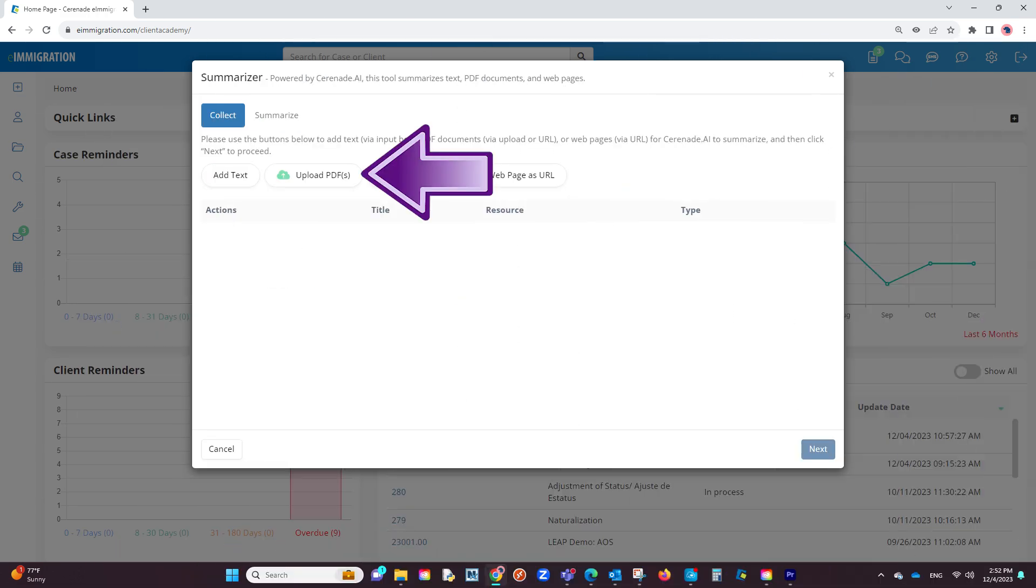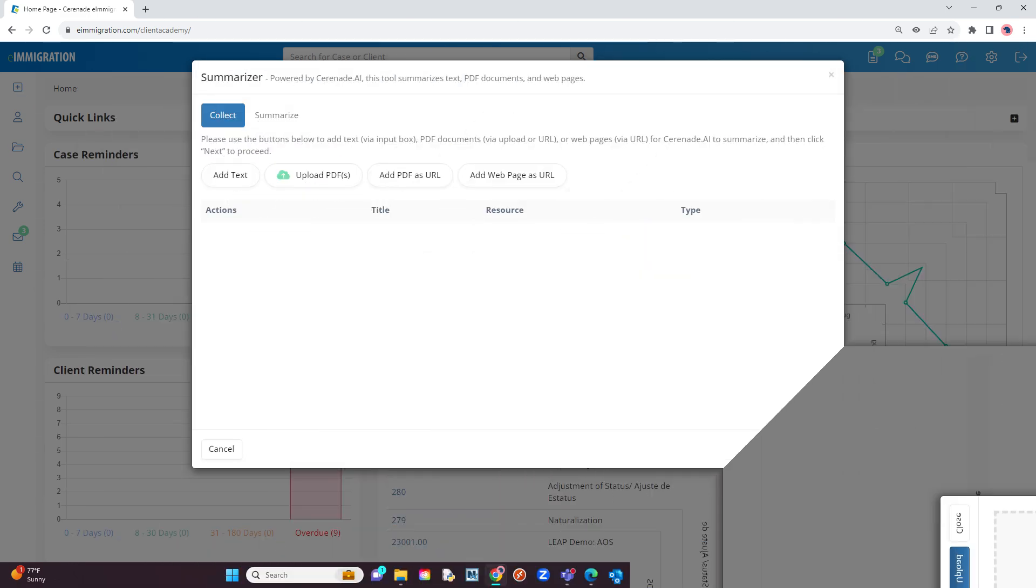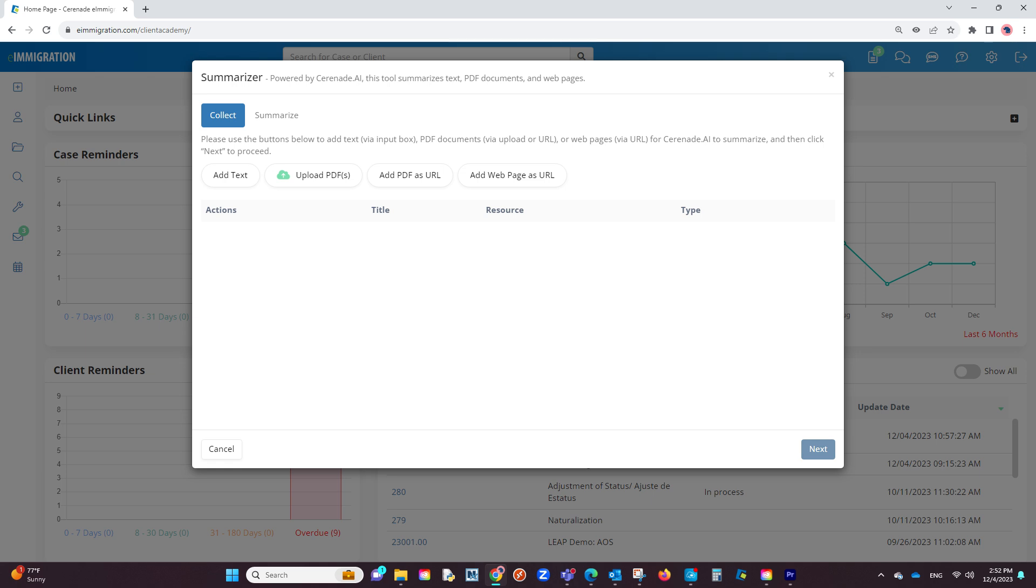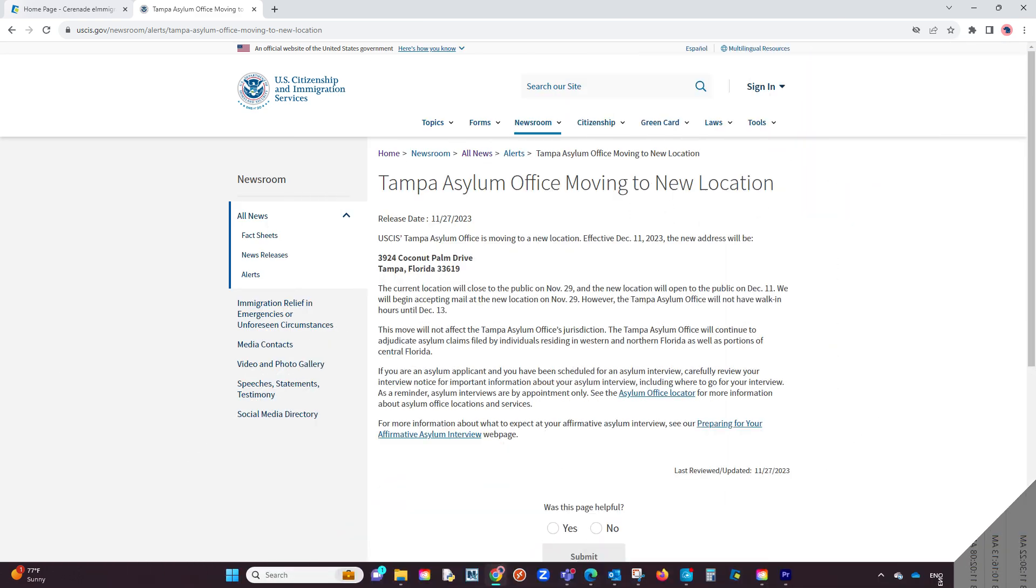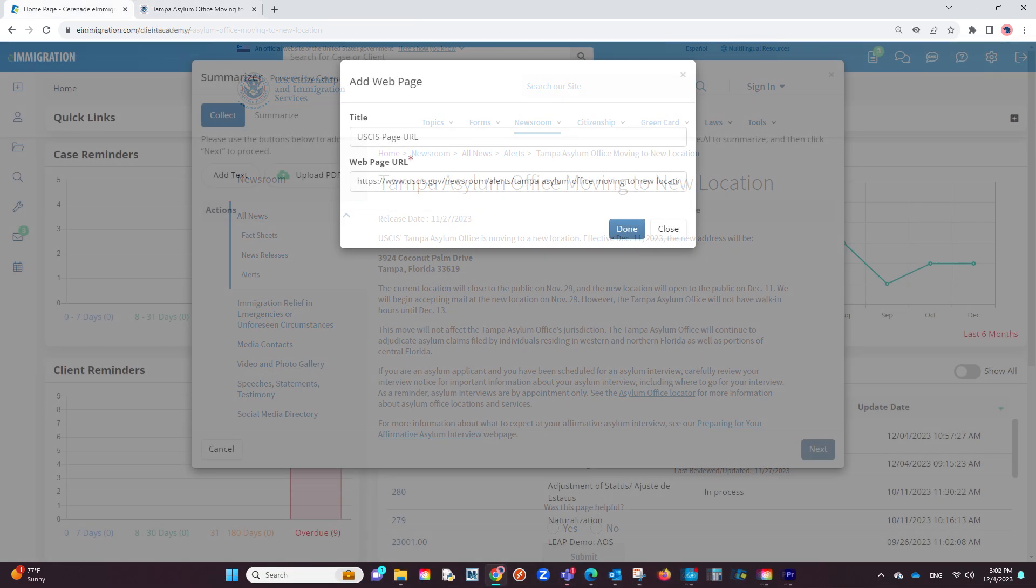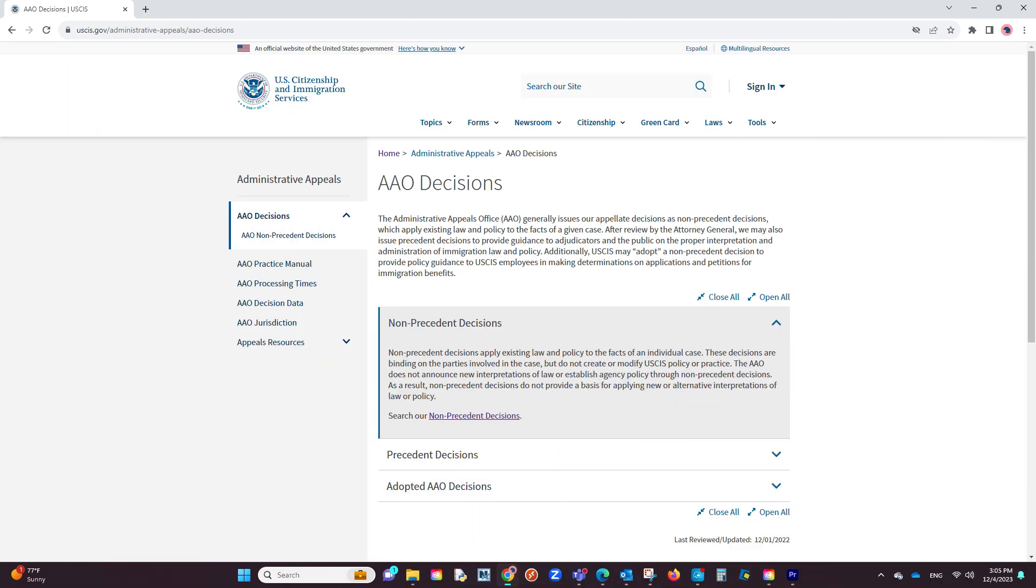If you select upload PDFs, you will select a PDF from your computer to upload and summarize. If selecting add web page as URL or add PDF as URL, you will copy and paste the URL of the PDF or web page so that the software can read and summarize.